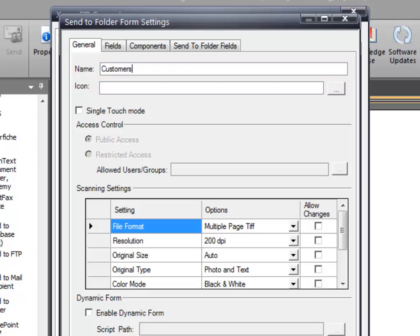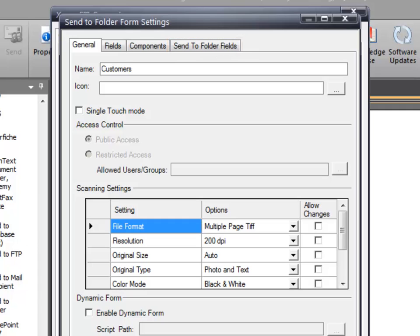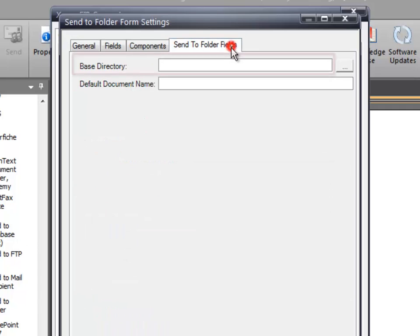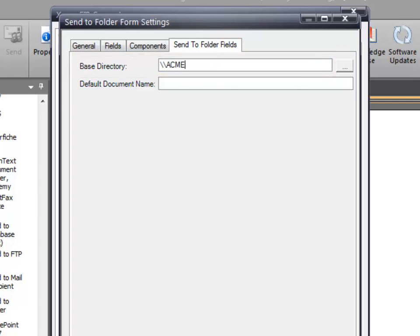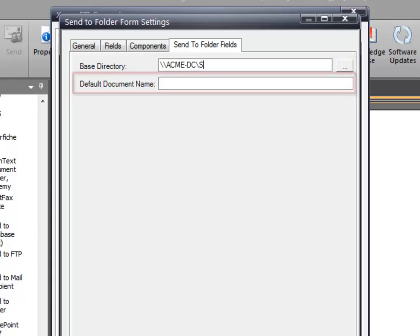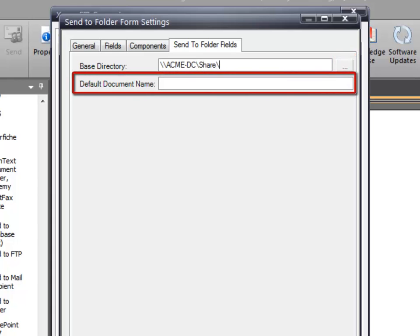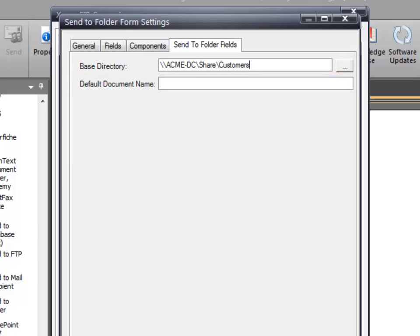Because we chose to add a Send to Folder form, the Send to Folder Fields tab is available. In this tab, enter the path to the shared folder that users will browse. You may also click on the Ellipsis button to configure the target folder path. A default document name can be assigned or left blank.